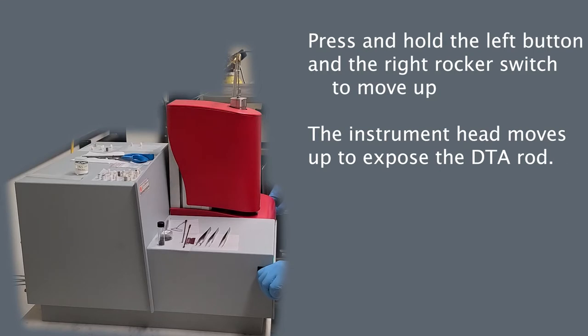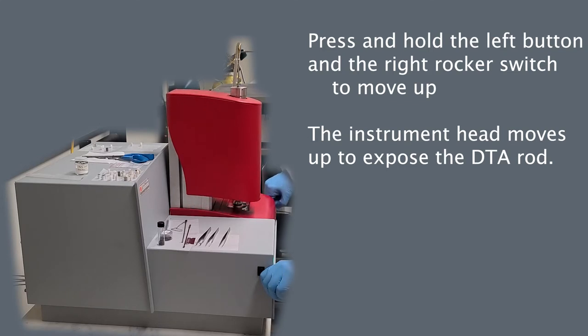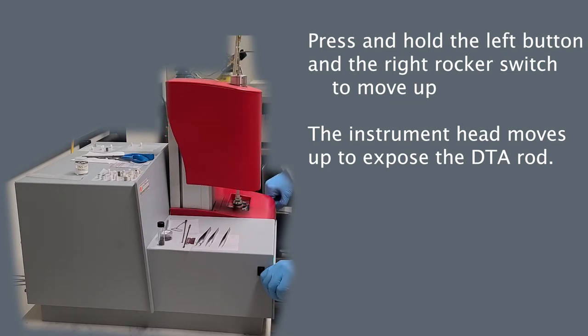The first step is to open the head assembly by pressing the left button and using the right side rocker switch to move the assembly up or down.